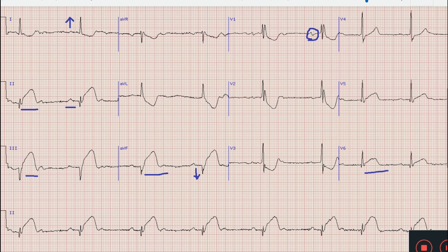The other thing to manage is the trifascicular block. Whenever there is inferior wall MI with this kind of variable AV block and right bundle branch block, it is most likely due to increased vagal or parasympathetic tone. So in this case we wait before insertion of a permanent pacemaker, because usually with reperfusion and restoration of blood supply this kind of block improves.